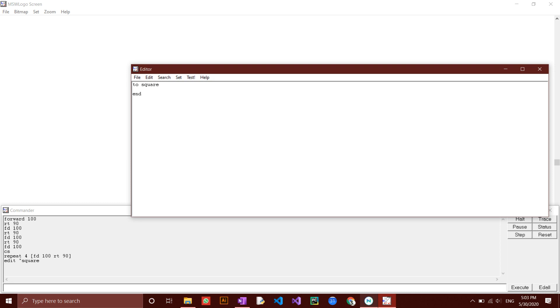In this case, enter the command repeat 4 fd100 rt90, then close the editor box, then click yes to save the changes we have just done to the procedure.